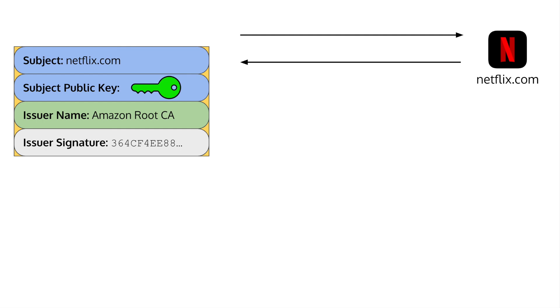You aren't sure yet if it was actually sent from Netflix or if some attacker is pretending to be them, but you know if the signature is valid, then it means the claims on their certificate can be trusted. This would mean that the CA validated that they gave the certificate to Netflix and that it's Netflix's public key. To verify the signature, we need to get the public key of the issuer, as they are the ones who signed the certificate. But how do we get the public key?